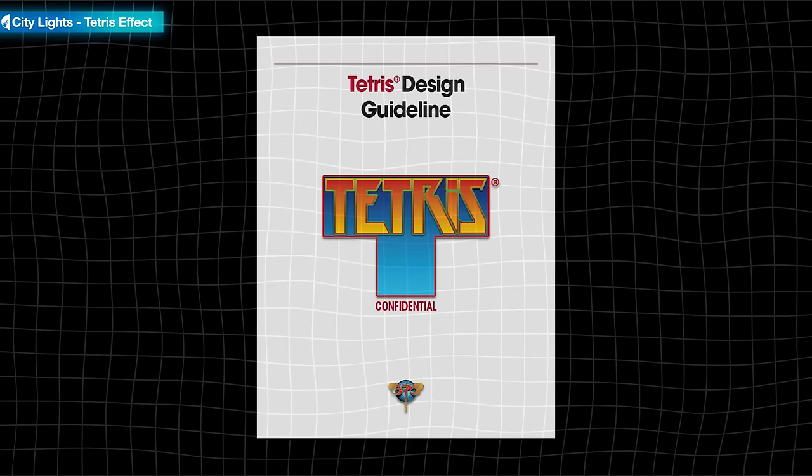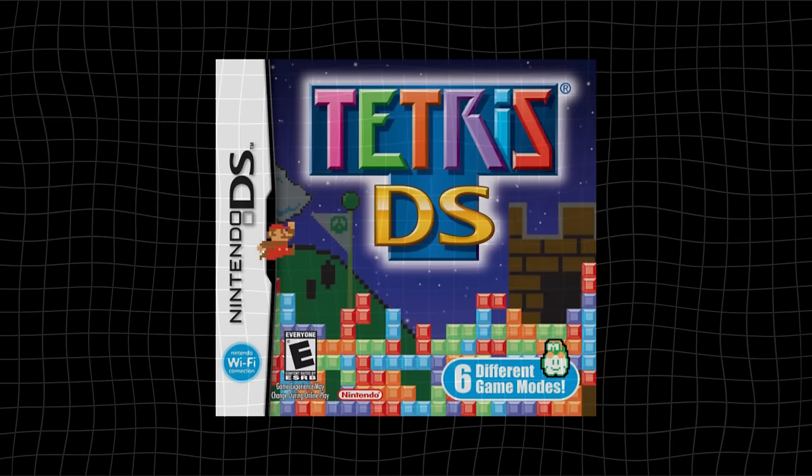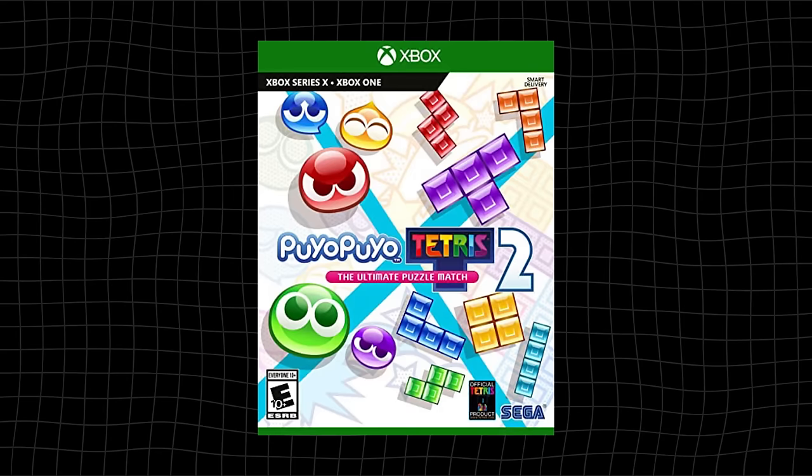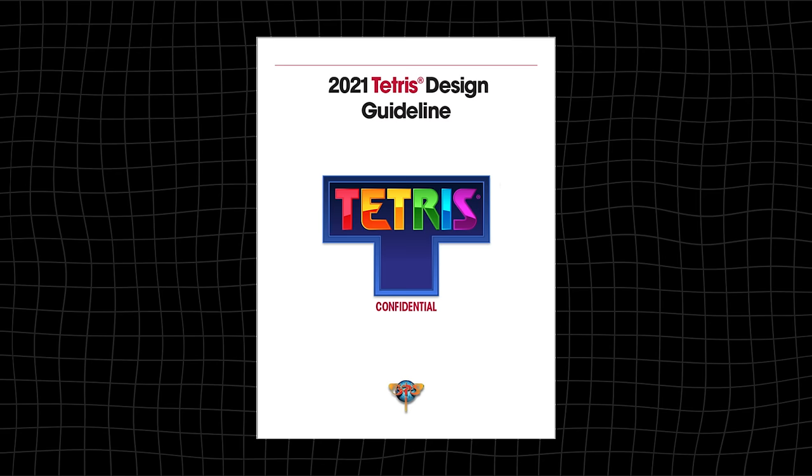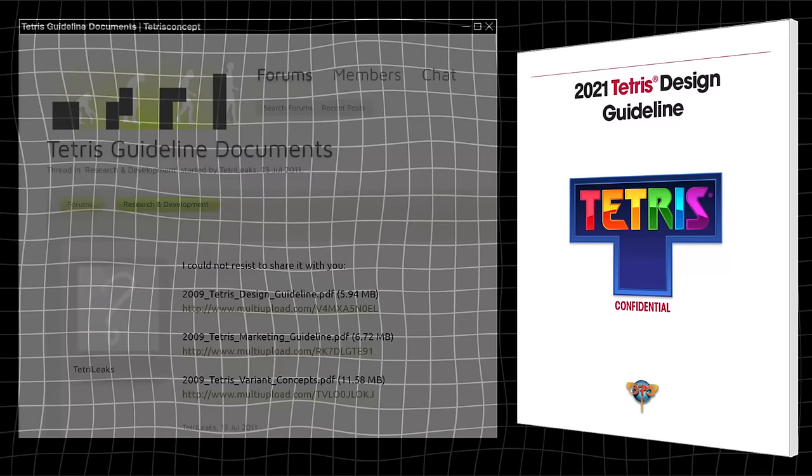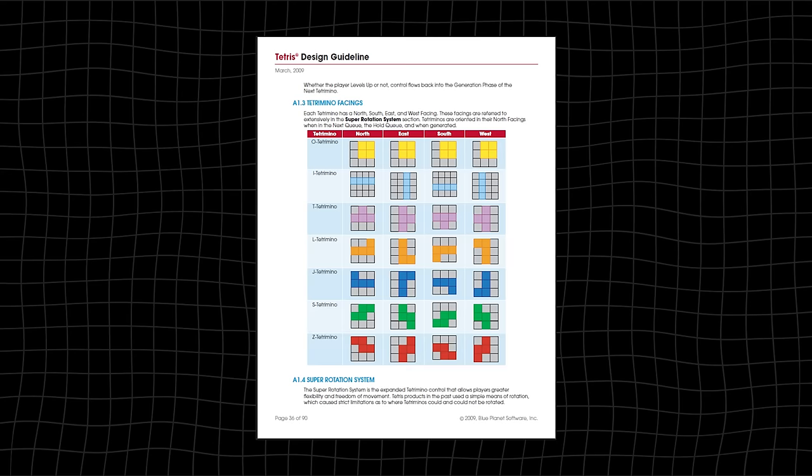This is the Tetris guideline. It's essentially an instruction manual for how to make a Tetris game. Anyone who wants to make an official version of Tetris must adhere to the guideline. Since it's confidential and gets updated every year, we don't know the exact contents of its most recent iteration. But we can at least have an idea of what it looks like because the 2009 edition of the guideline was leaked in its entirety. And it covers everything from what the default control should be to which colors the blocks should have to how your pieces are rotated.